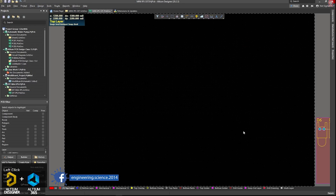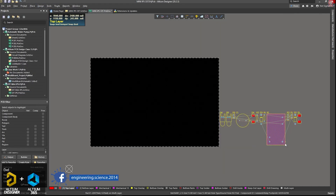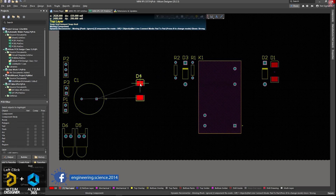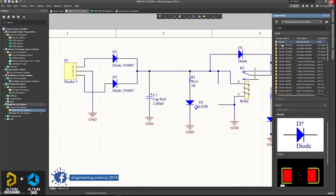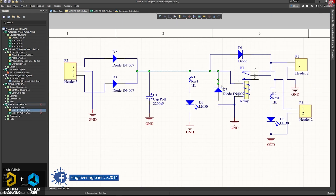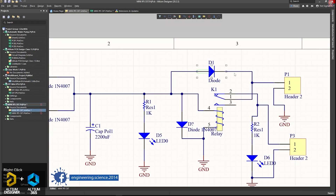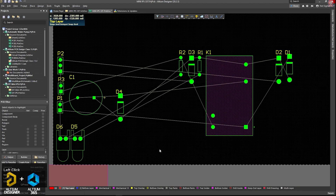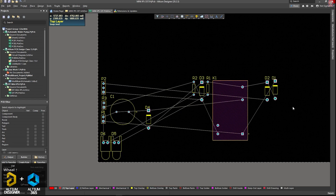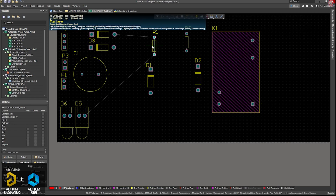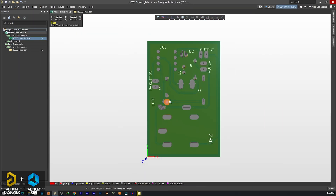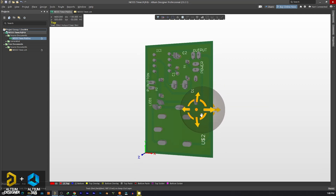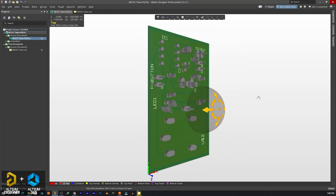In this case, we will convert the schematic file to a PCB file. We will convert the PCB design as well — PCB design is very important. We will also convert to a 3D design, and export this file.